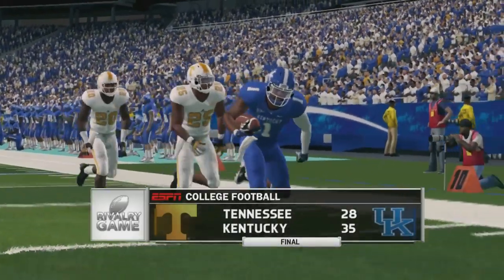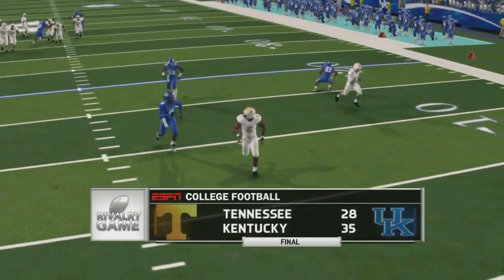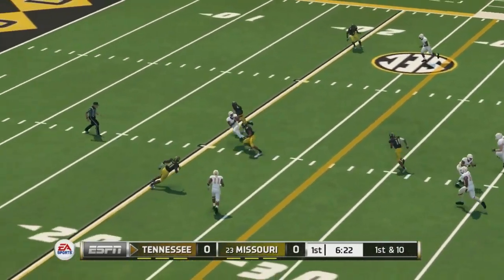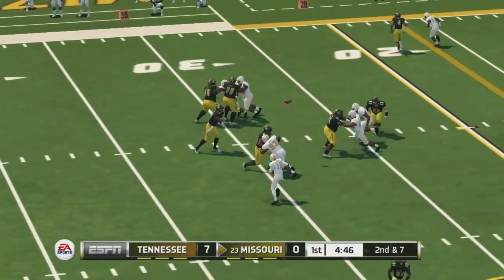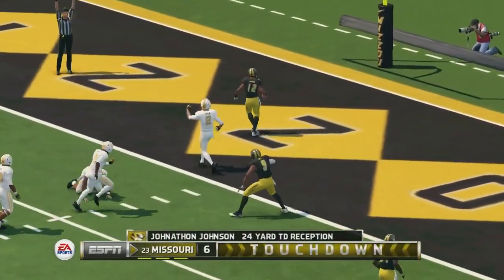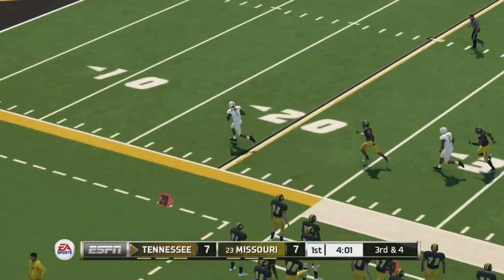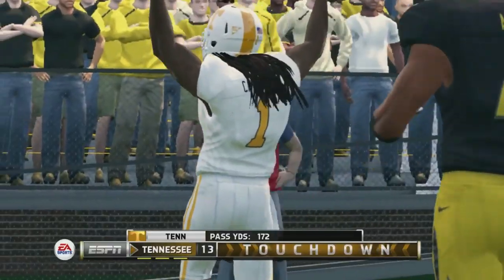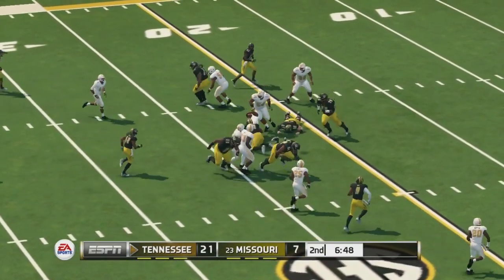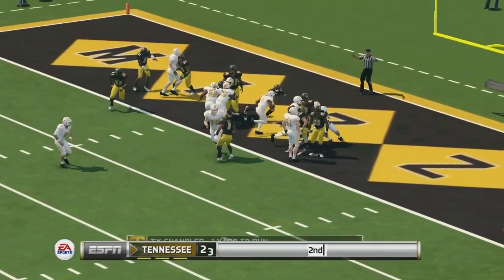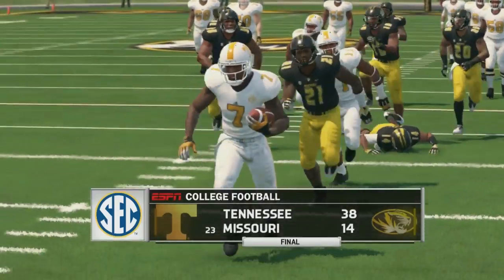Tennessee is still winless in the SEC, needing to win their final two games just to become bowl eligible — despite being in every single game against Georgia, Florida, Alabama, and others. Against Missouri, Tennessee takes an early 7-0 lead. Missouri answers with a Kelly Bryant touchdown pass to Jonathan Johnson, tying it at seven. Guarantano then hits Callaway deep for a touchdown, 14 to 7 Tennessee. Bryant throws an interception with Tennessee up 21-7, and they cash it in for another touchdown — up three scores. There's no looking back — Tennessee finally gets a SEC win, 38 to 14.